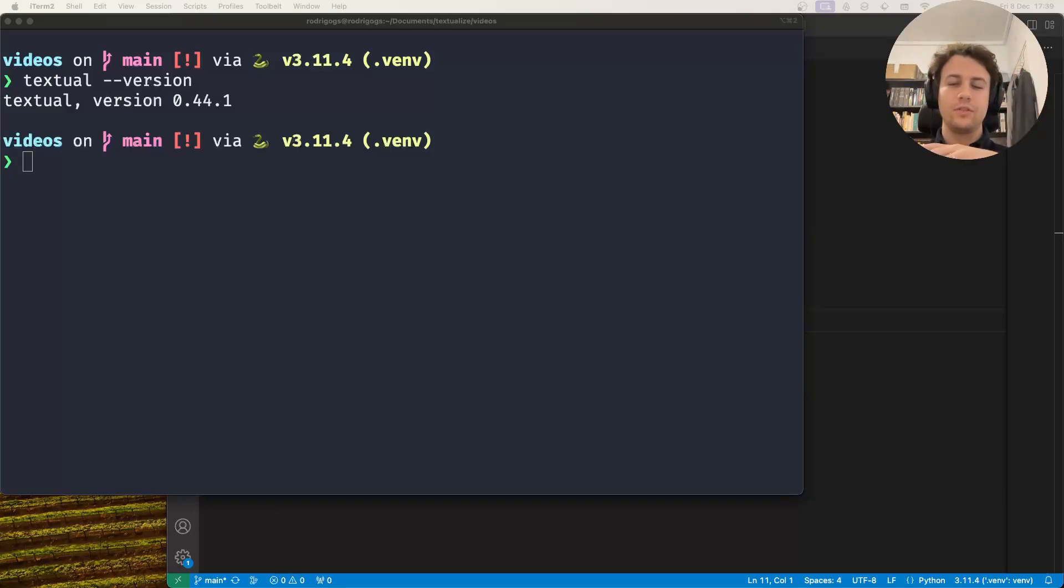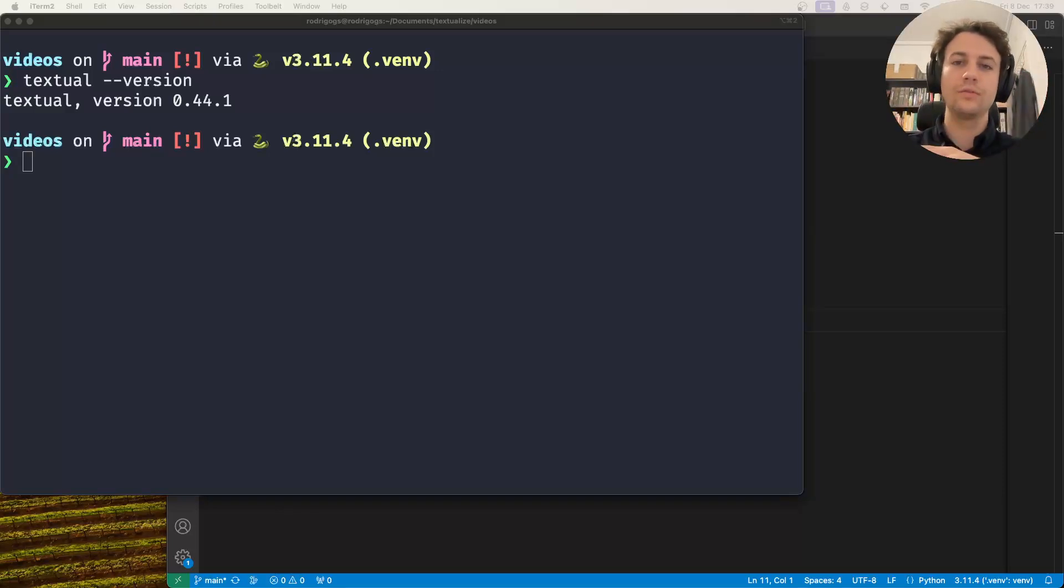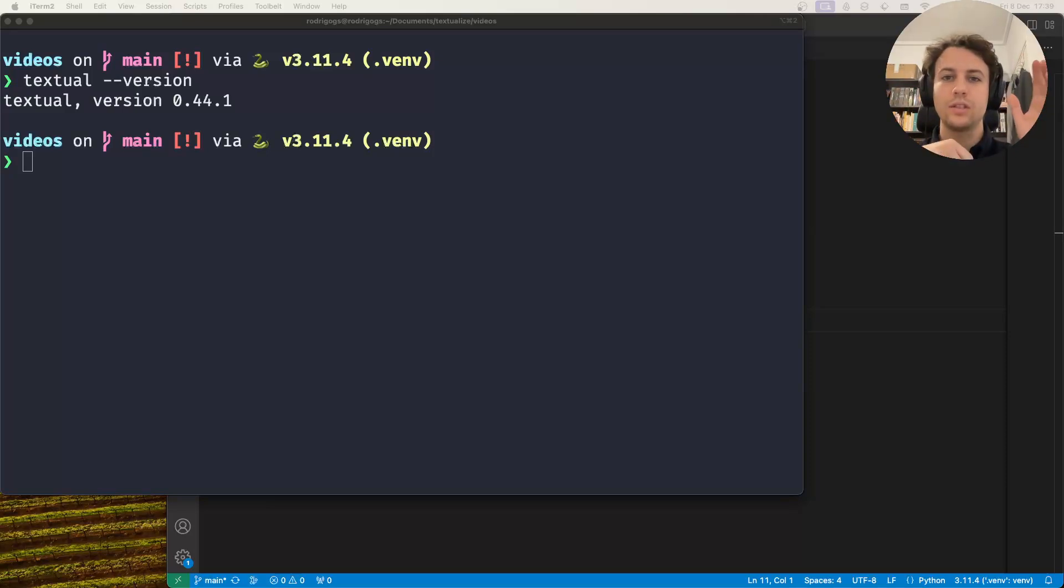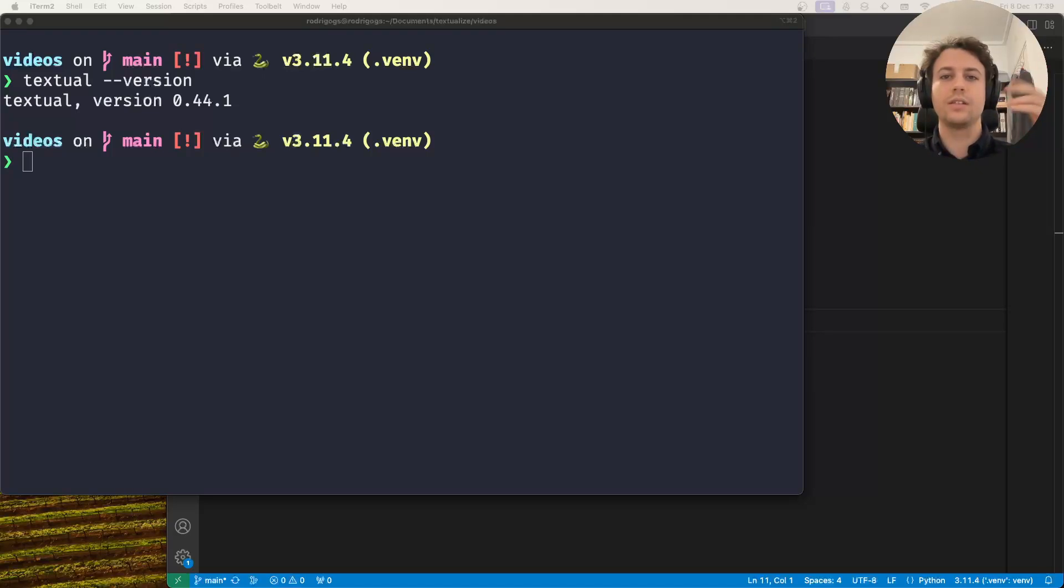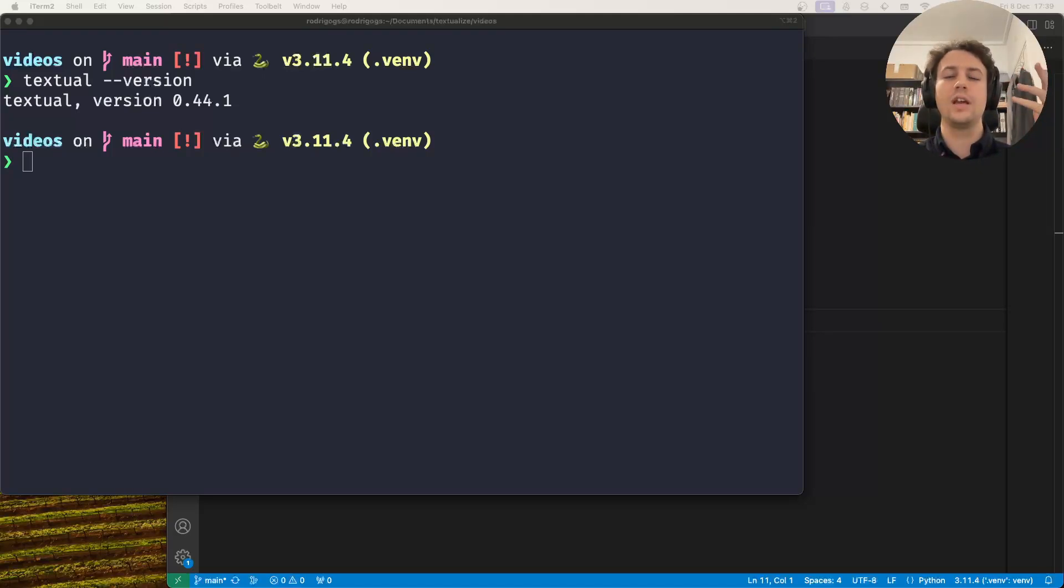Hey there, Rodrigo here for Textualize. In this short video I want to show you how you can create a toggleable sidebar, and in this particular case, how to create a toggleable sidebar that contains some logging information that you can use to log things in your application.